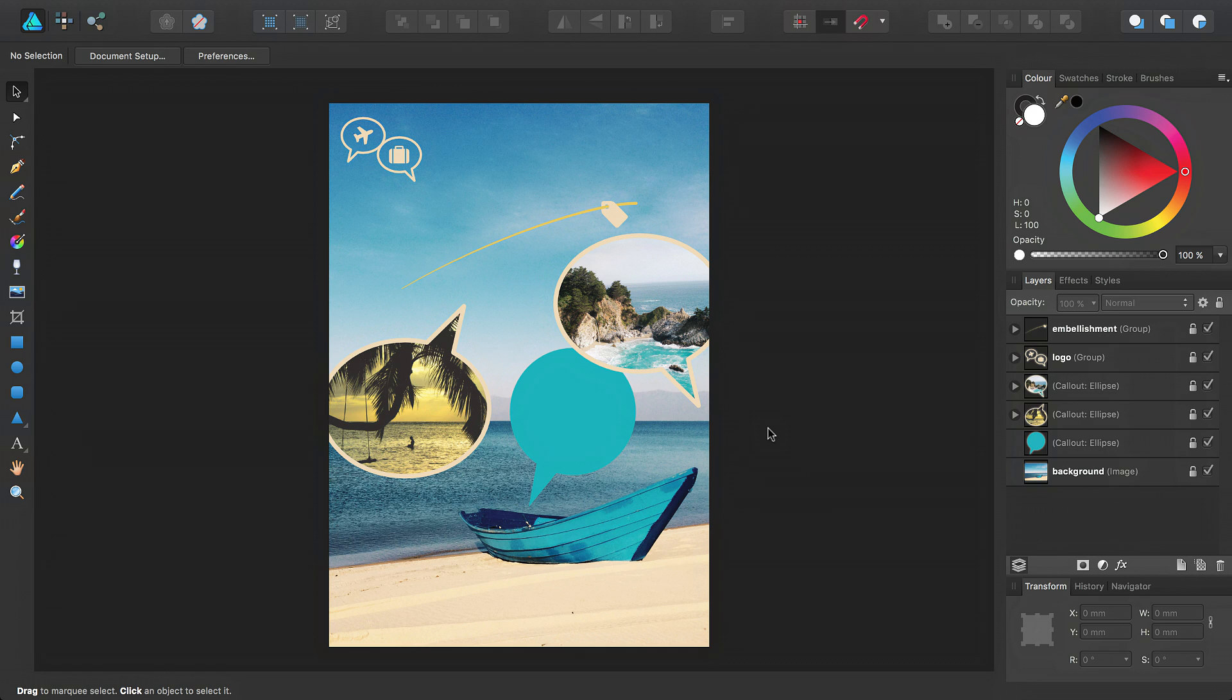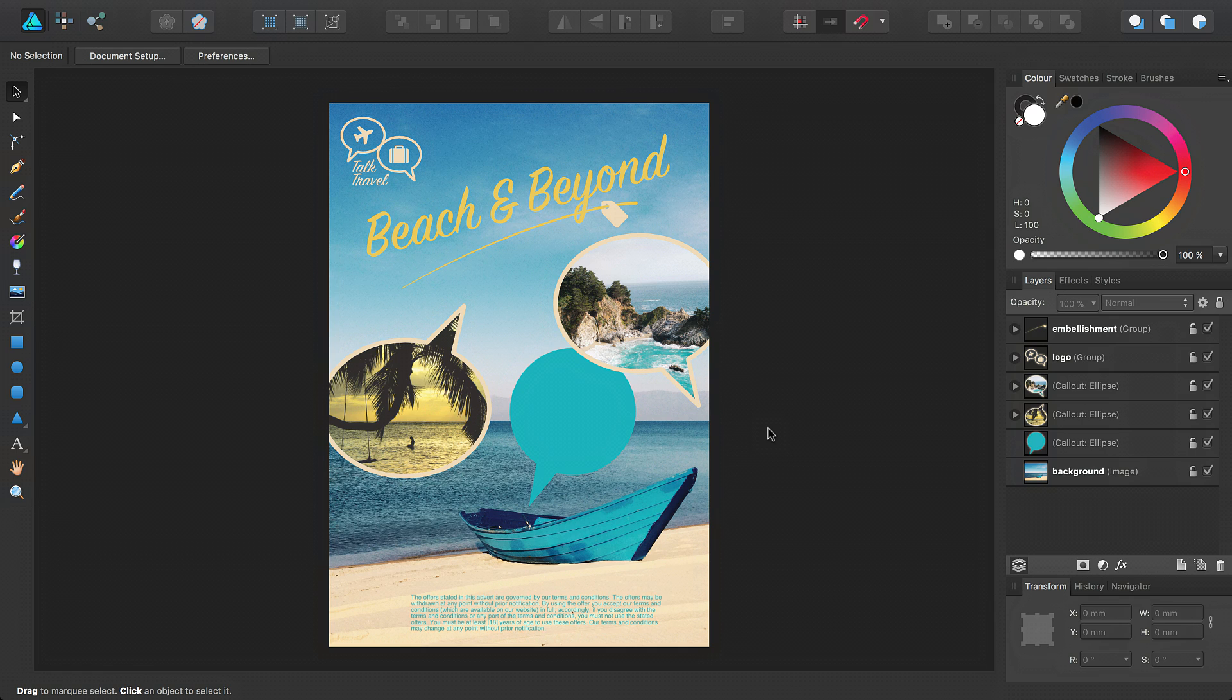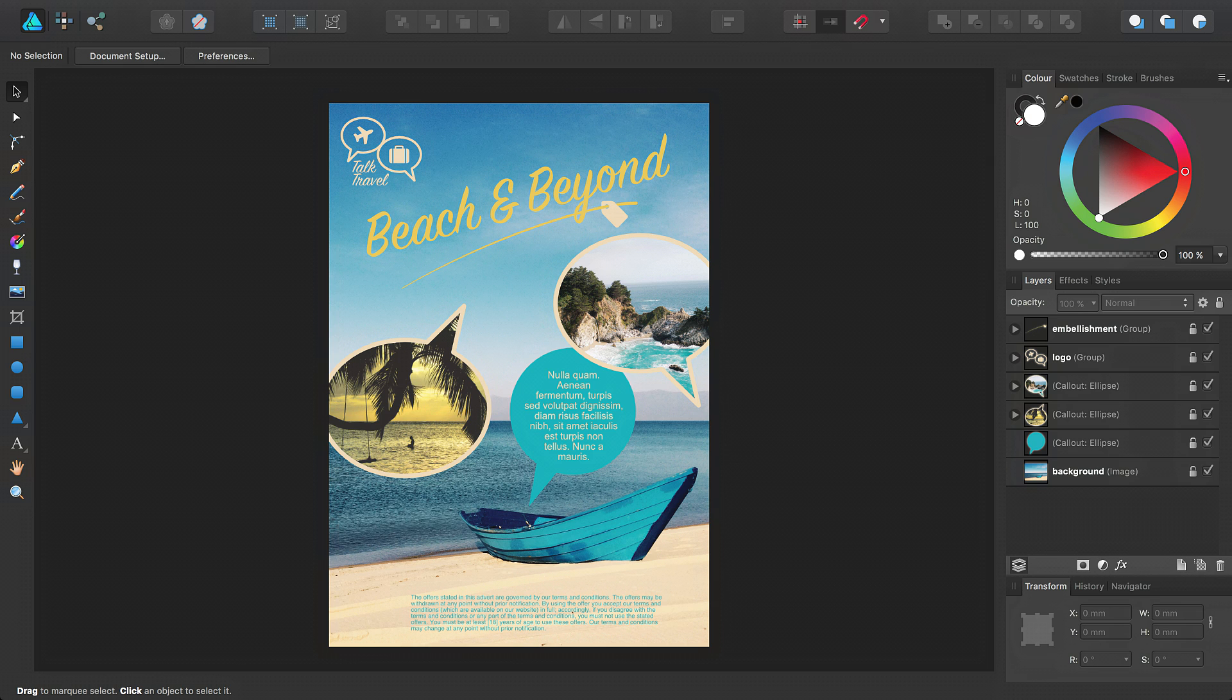Welcome to Affinity Designer. In this video, we're going to look at how you can use artistic text, frame text, and shape text in a design.